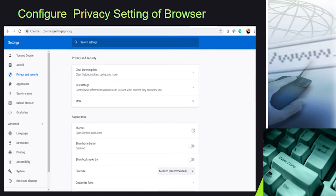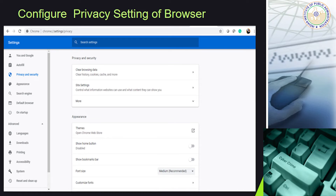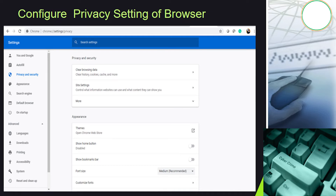There is another important tip — configure content settings. Click on Content Settings under the privacy section of your browser settings, then click on Cookies. Select 'Keep local data only until I quit my browser' and block third-party cookies and site data. This ensures that your cookies will be deleted upon quitting Chrome, and advertisers will not be able to track you using third-party cookies.